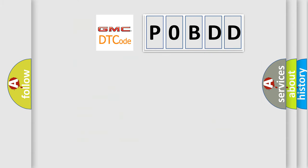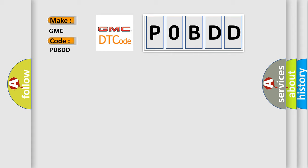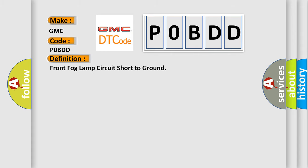So, what does the diagnostic trouble code P0BDD interpret specifically for GMC car manufacturers? The basic definition is front fog lamp circuit short to ground.